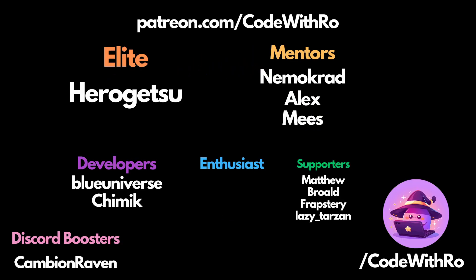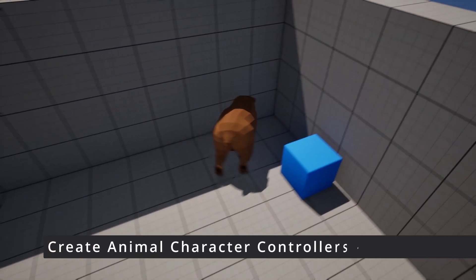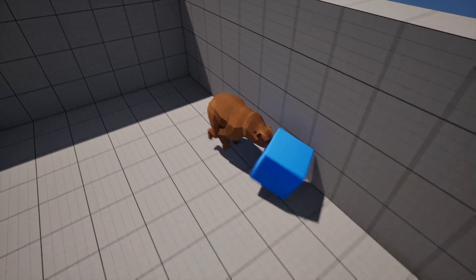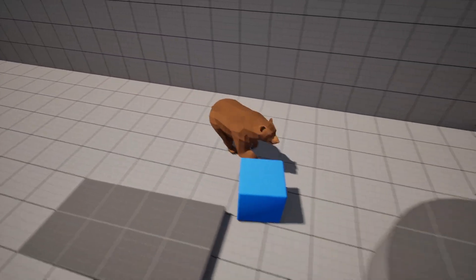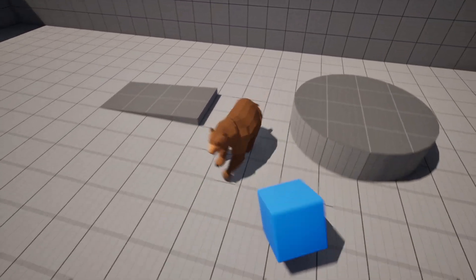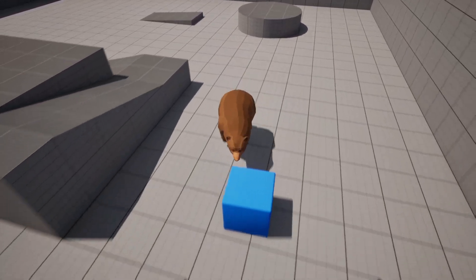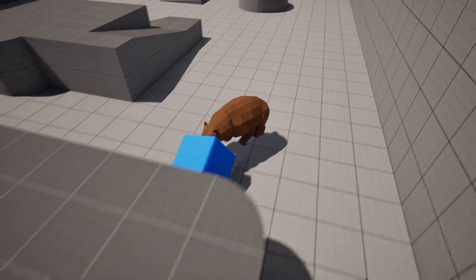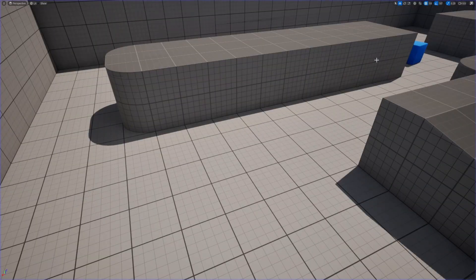Hey everyone, welcome back to Coded Row. In this video, I'm going to be showing how to set up a bear, or any animal of your choice. You can do this for whatever animal you want, and it's going to use plain vanilla Unreal Engine 5 — no add-ons, no plugins. Let's get started.